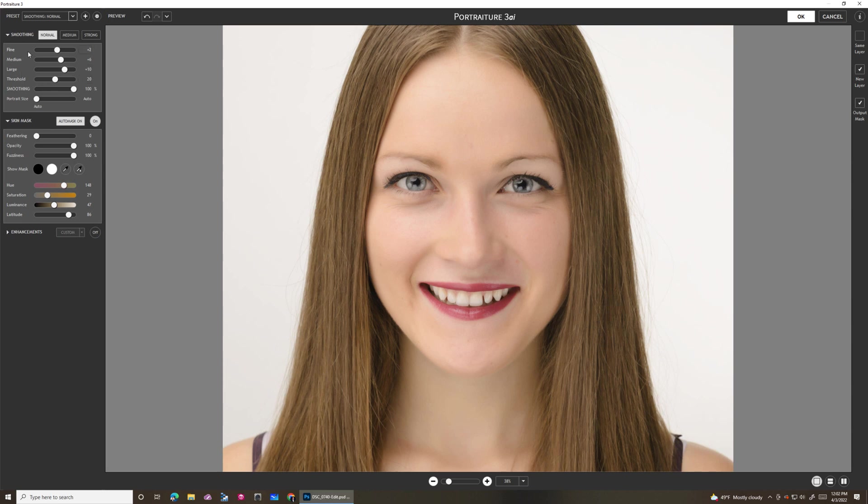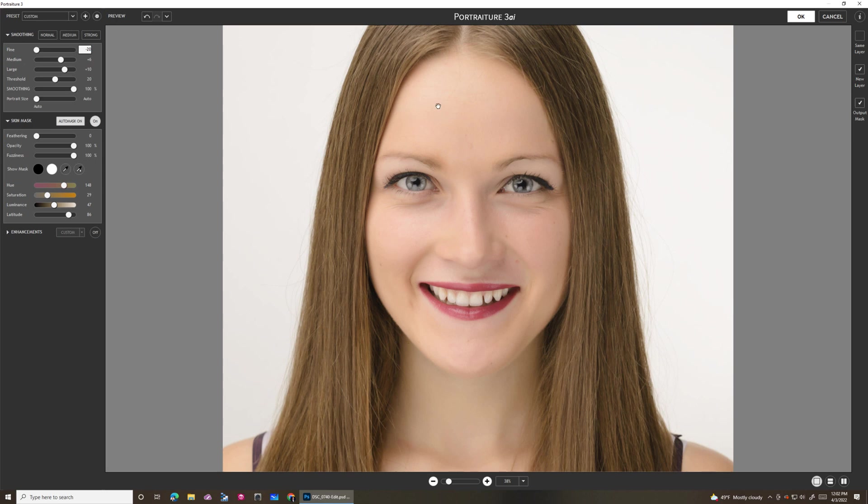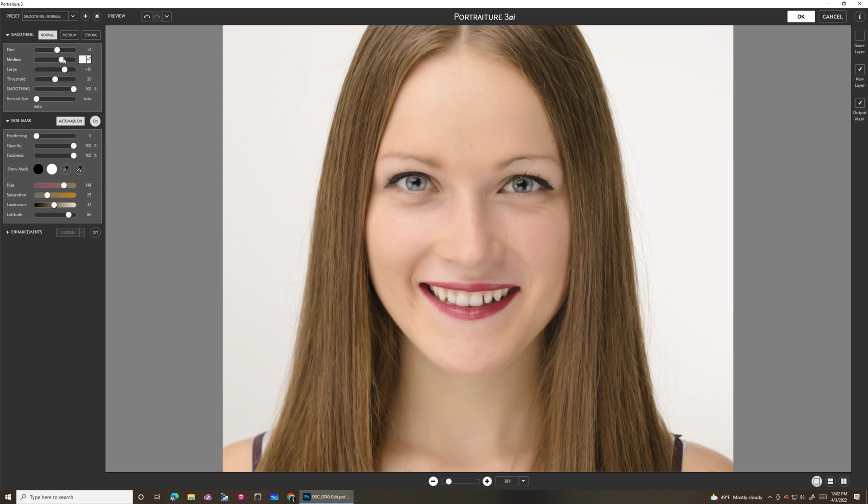People ask me, what's the difference between fine, medium, and large? What do these things do? Honestly, for any product that has sliders, my advice is always just slide them and see. If I crank this up all the way, you'll see that all her pores basically got filled in. And when I turn that off, the pores start coming back. You start seeing more fine level details.